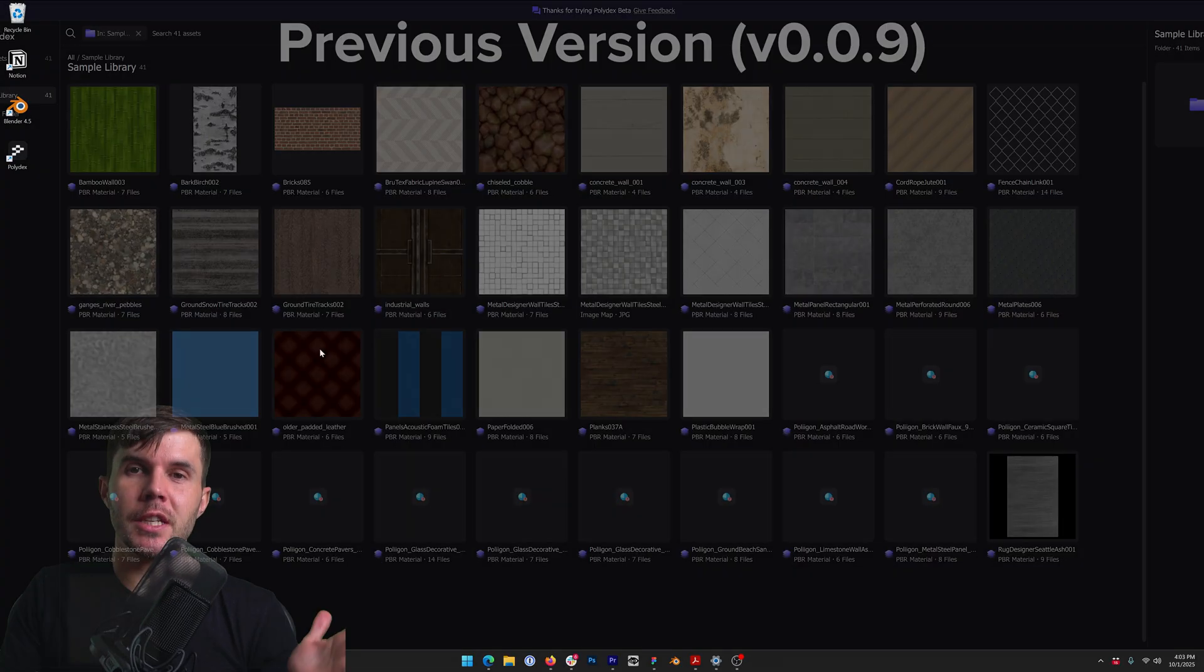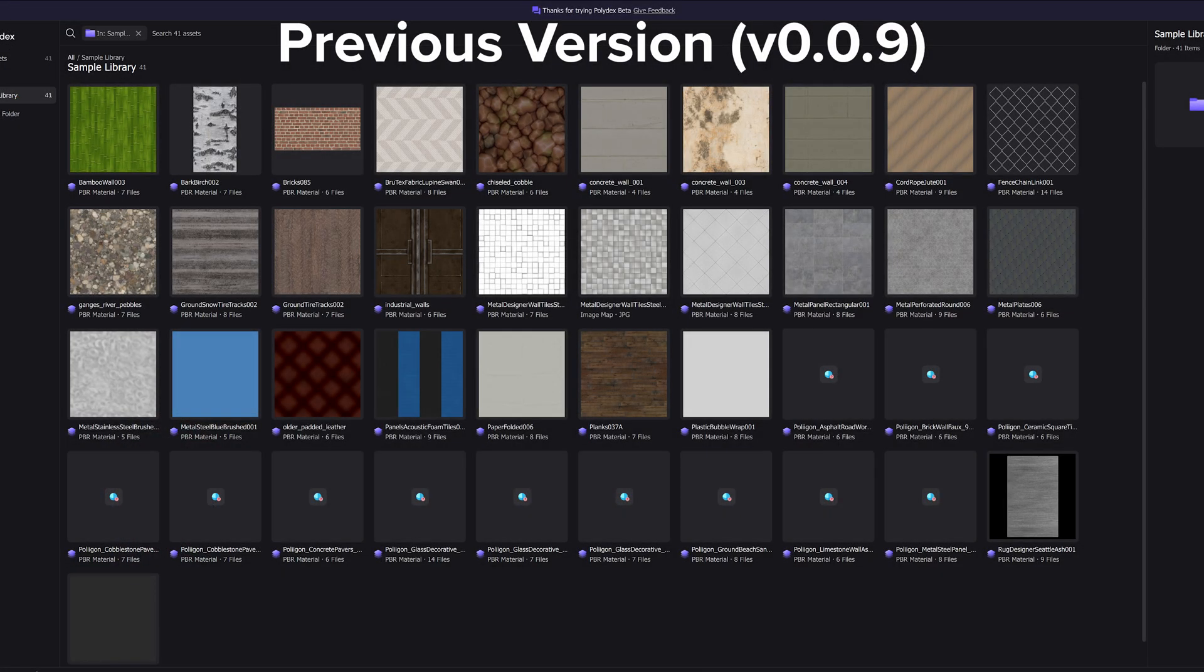So first, this is the old version. If you pointed to a folder on your computer that didn't have any preview maps in it, when you look at the grid, all you could see was the color map, which obviously isn't that useful.